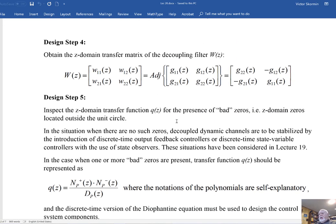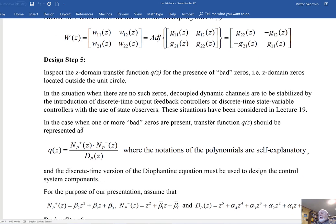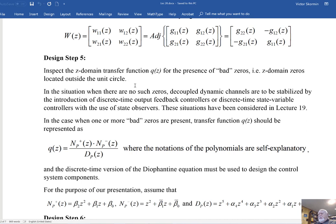The next step is to inspect the Z-domain transfer function Q(Z) for the presence of bad zeros — Z-domain zeros located outside the unit circle. Since Q(s) had bad zeros, with very high certainty Q(Z) will also have bad zeros. Since we have these bad zeros, we are effectively dealing with a controlled plant whose transfer function has right-hand-side zeros, and you understand that the Diophantine equation must be used in this situation.